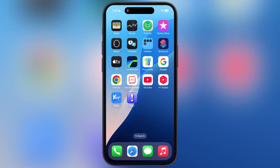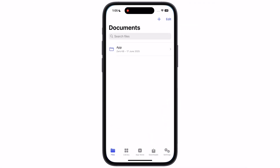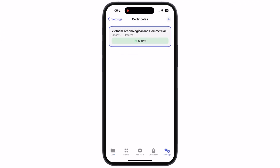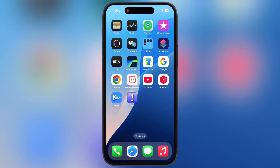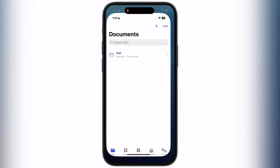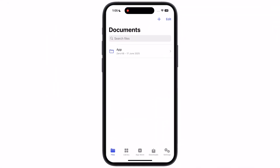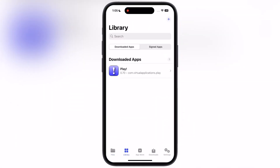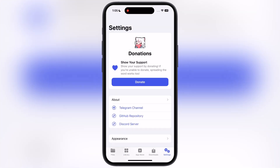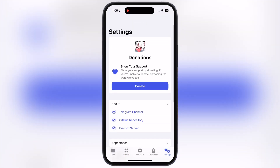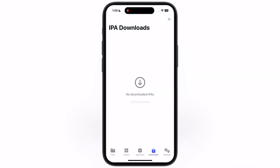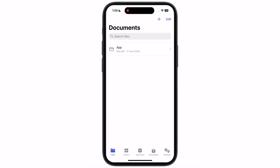Hey everyone, welcome back to the channel. If you want to side-load IPA files on your device, then you are at the right place. In this video, I will show you how to install the K-Sign app with new K-Sign certificate on your iPhone or iPad. Make sure to watch till the end, because by the end of this tutorial, you will have K-Sign app running on your iOS device.